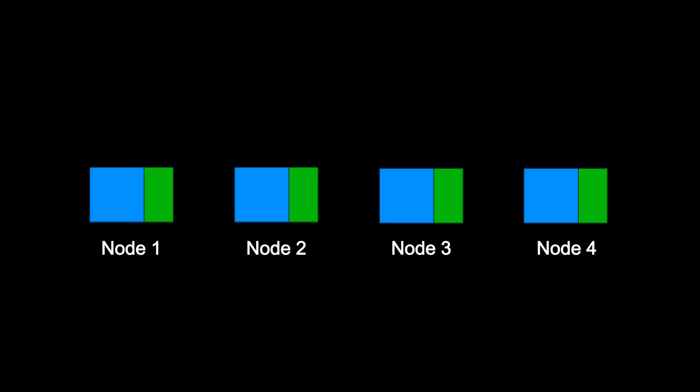So what exactly is a linked list? A linked list is a linear data structure made up of nodes. Each node contains two parts: a value, the actual data you want to store, and a pointer or reference to the next node in the sequence.